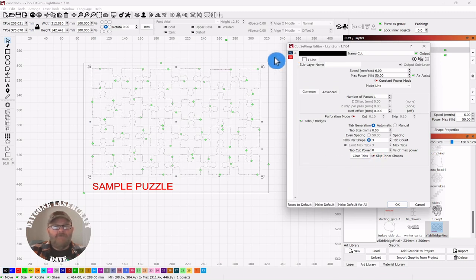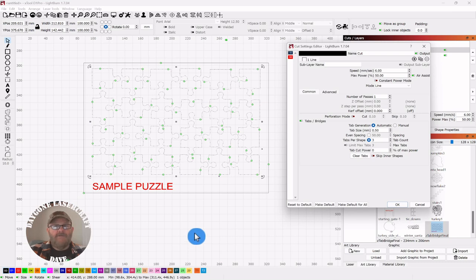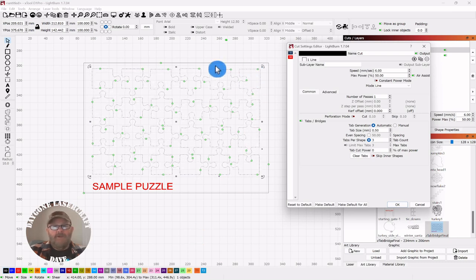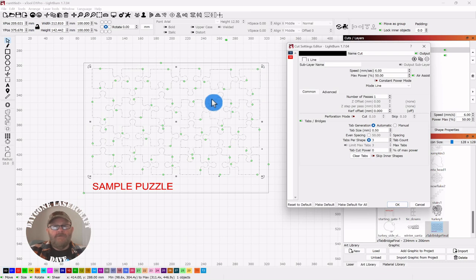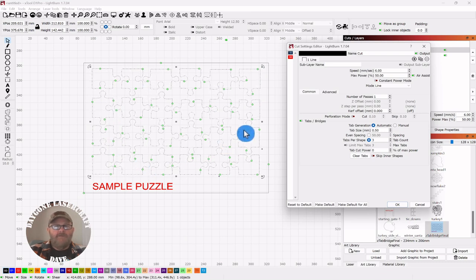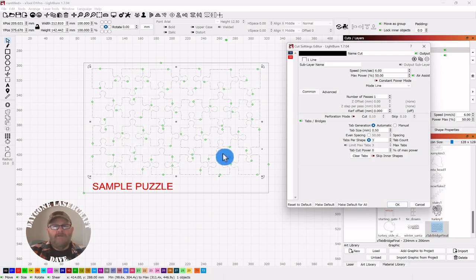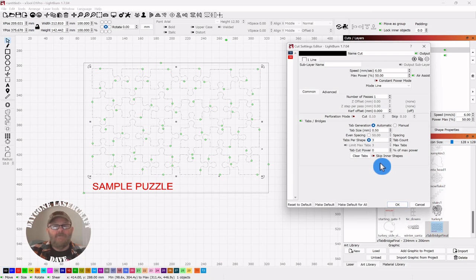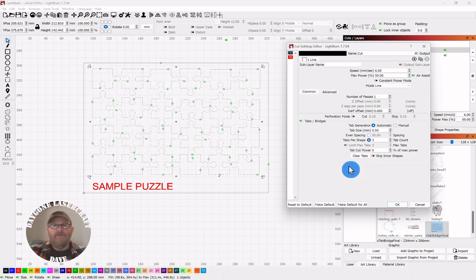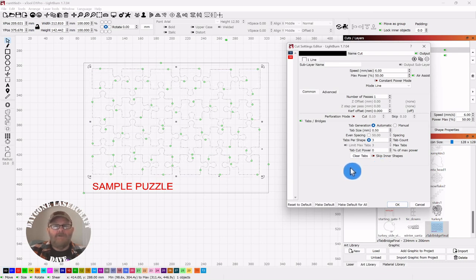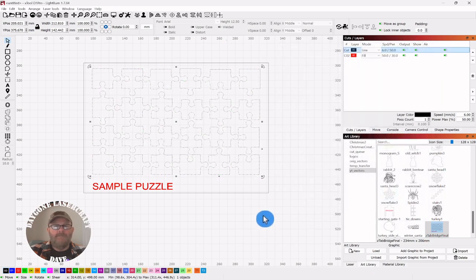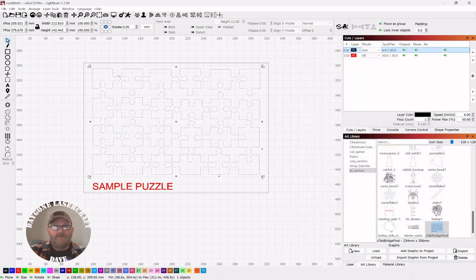But remember, if you selected everything in the beginning, then you have your border, so everything contained would be considered an inner shape and it would remove them all, and you don't want that. But you can play around with it and you can get it exactly the way you want it. So we're going to click OK, and you can see they're gone now, but they're not really gone.